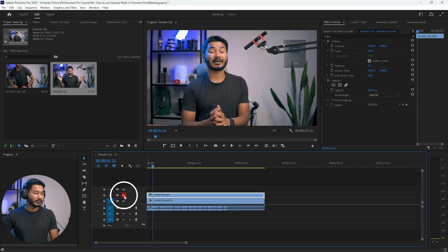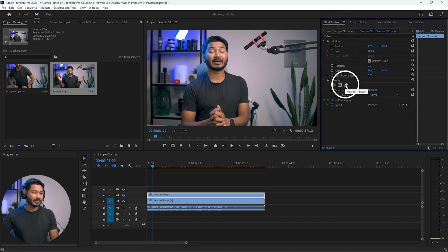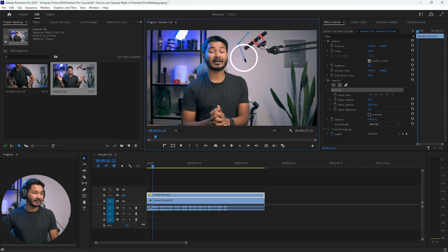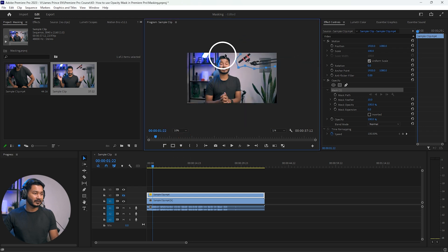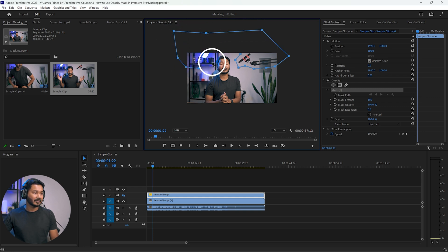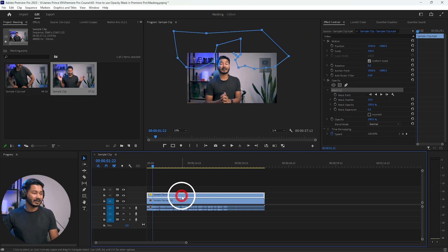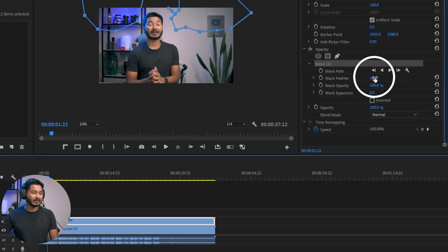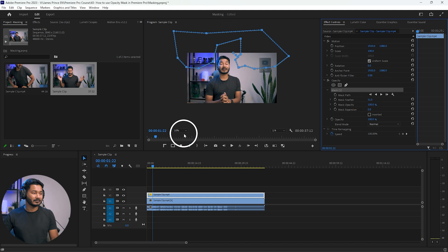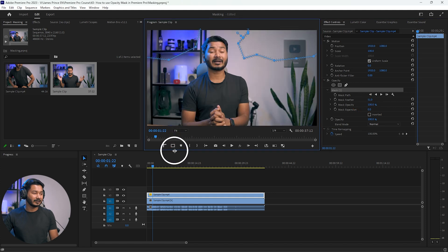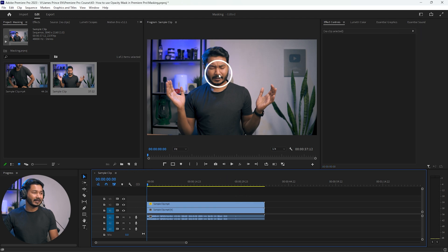First, click on the toggle track output so that we can see the bottom track, then select the top track and go to the Effects Control panel. Select the free Bezier tool and make a mask around the microphone area. You can change the feather maybe 10 percent so that we can mask out towards the outside. Then mask out the light just like that. Once completed, turn on the visibility of the second track, select the top track, and expand the feather maybe 30 percent.